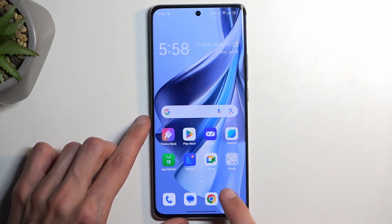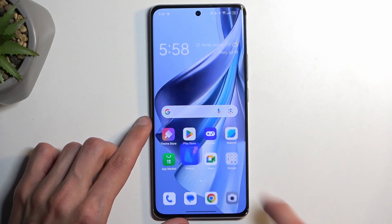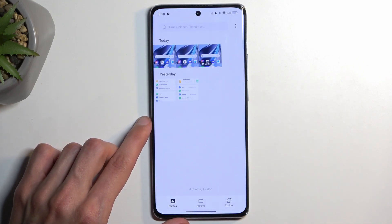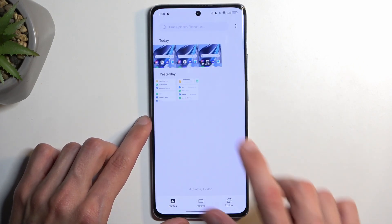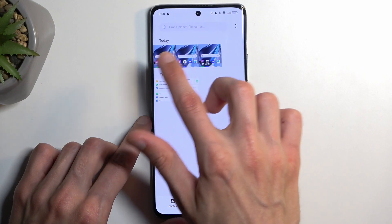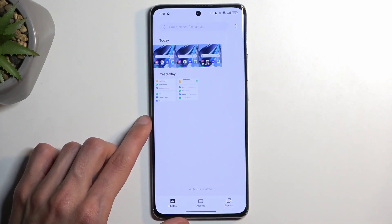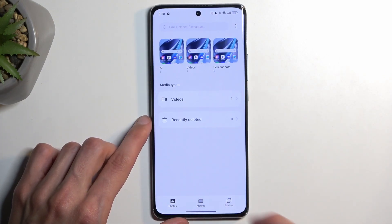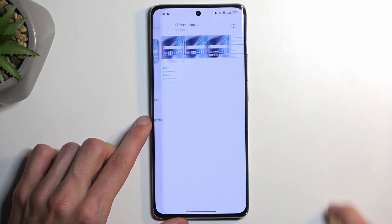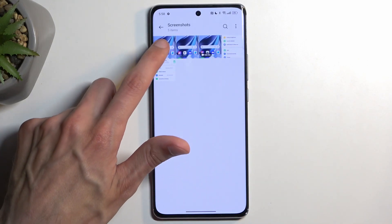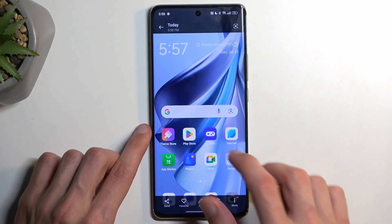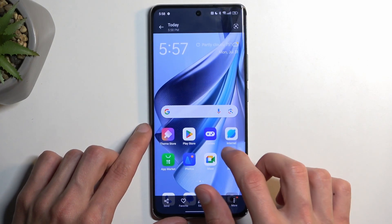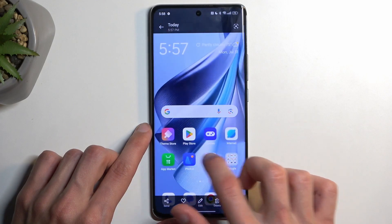Once you have captured your screenshots, you can find them in your Photos application, and they will be visible right at the front if you just captured them. Later on, you can find them by going into Albums and then Screenshots, where they will be neatly organized alongside Screen Recordings.